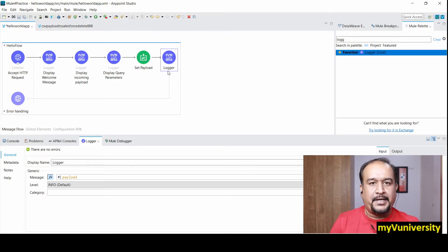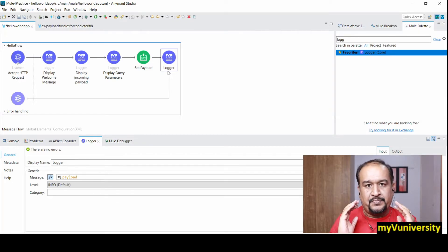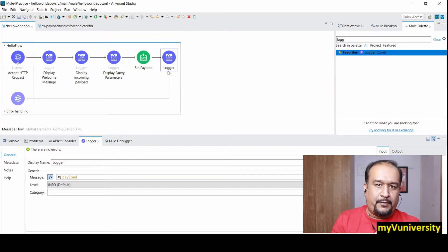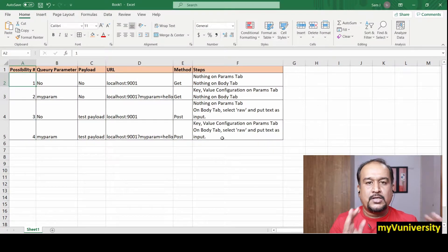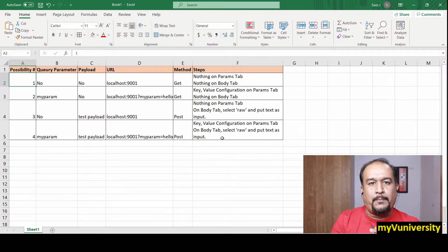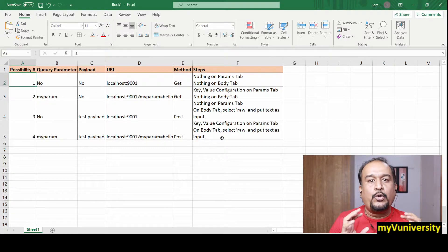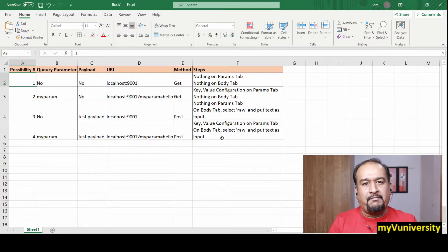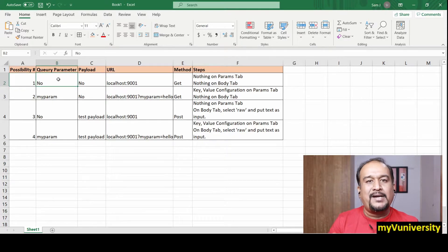In this video, what I am trying to explain is the different possibilities of sending input from Postman. We will see four different possibilities. You will understand how to use Postman to give different inputs, so let me jump in to the first possibility.